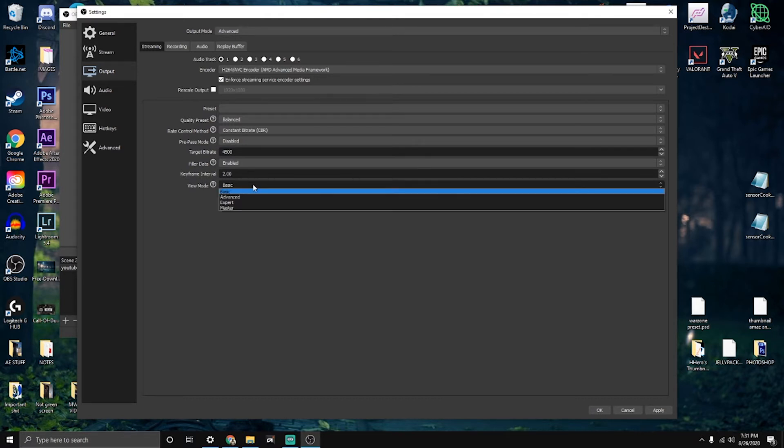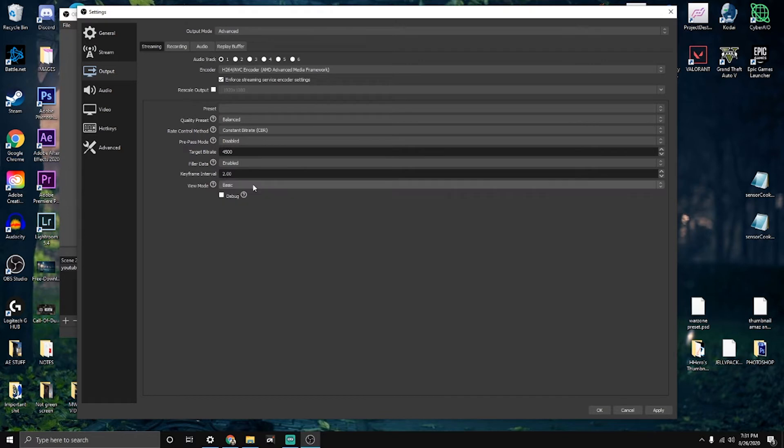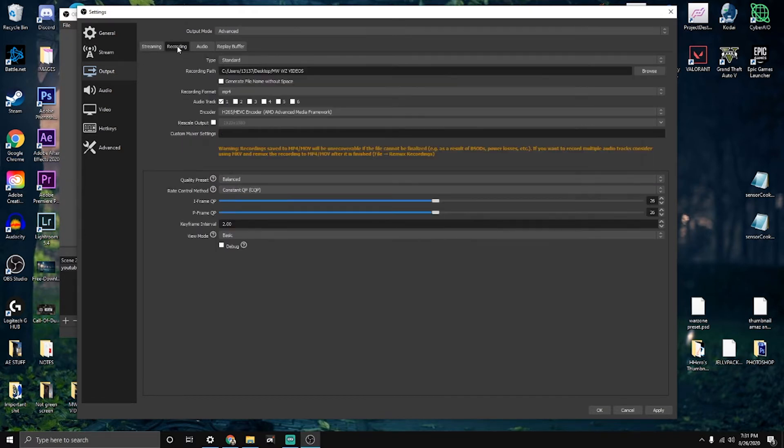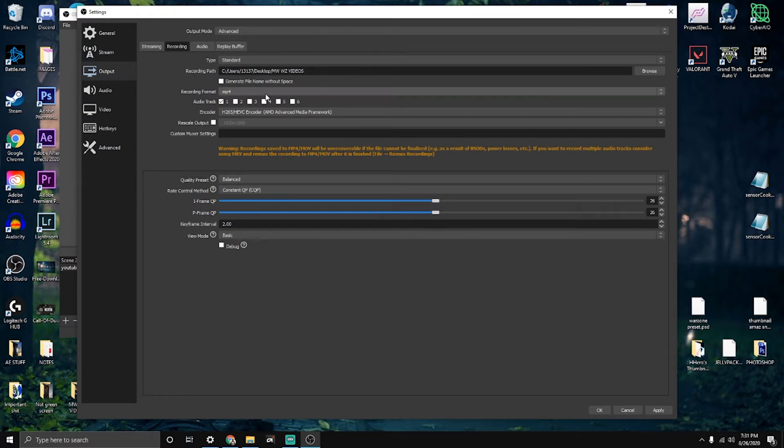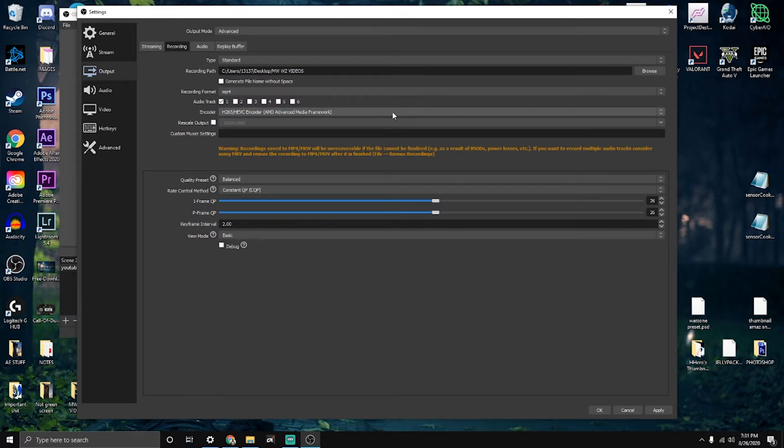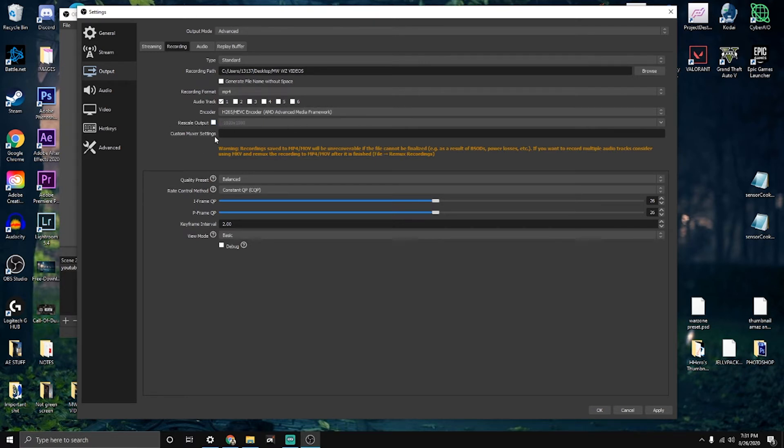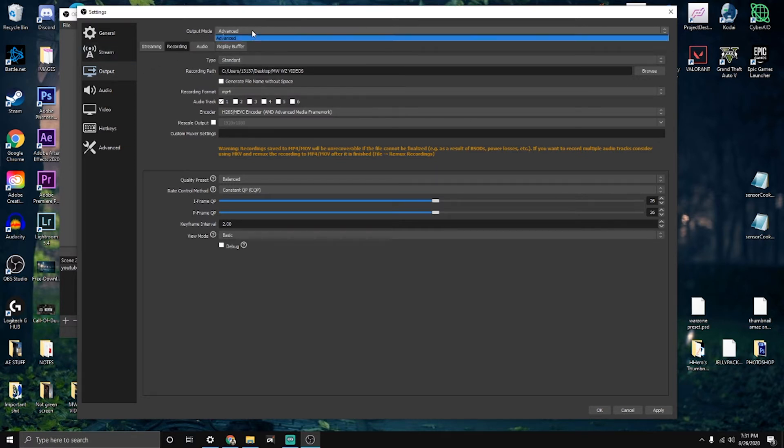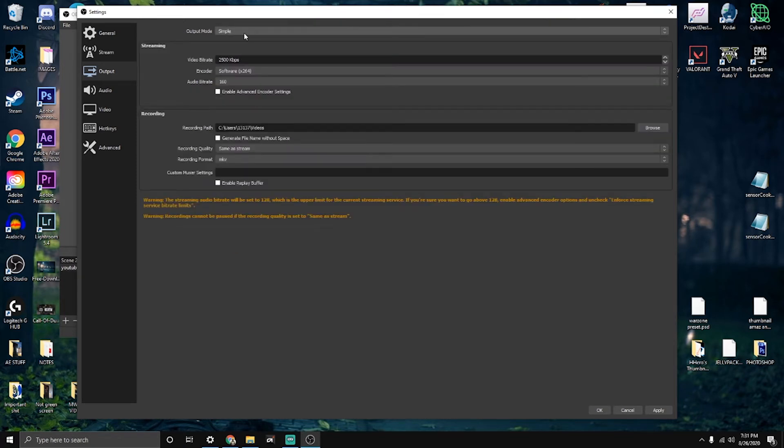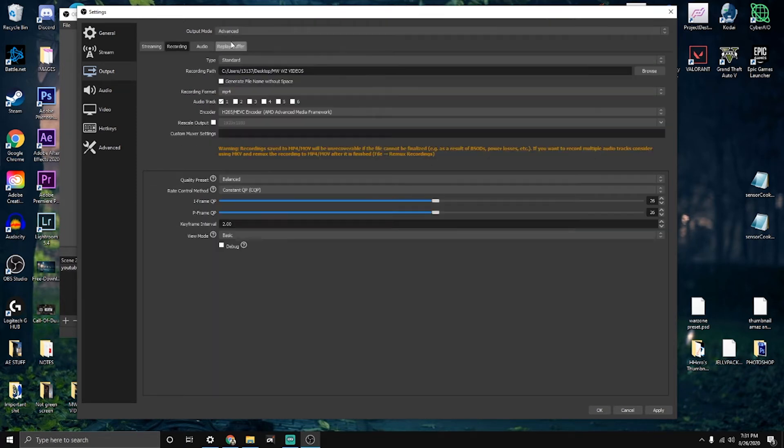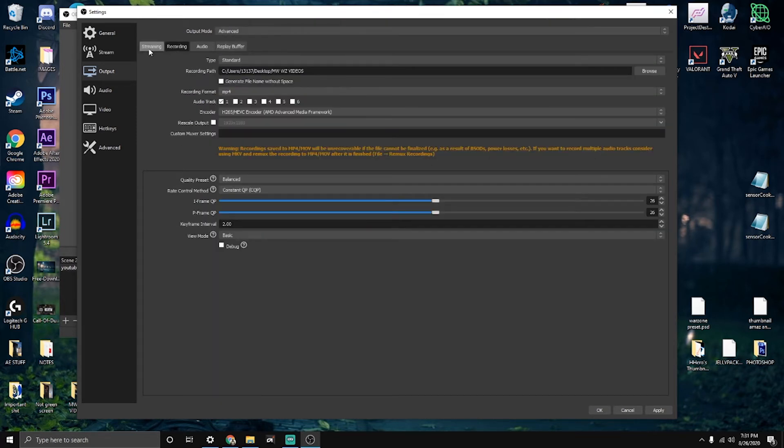The filler data I got, enable keyframe should always be on 2, no matter what. Everyone uses 2, and view mode is basic. Now onto my recording settings. I have my recording pathway to whatever folder to record with. The recording format is mp4, encoder is my AMD. Rescale output, uncheck that. Custom muxer settings, nope.